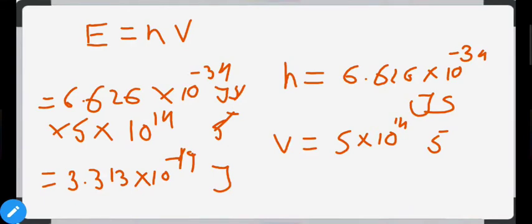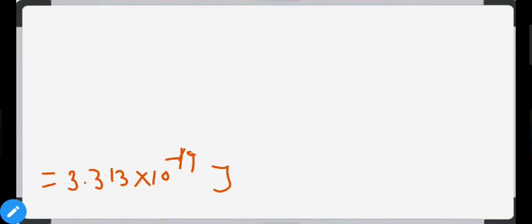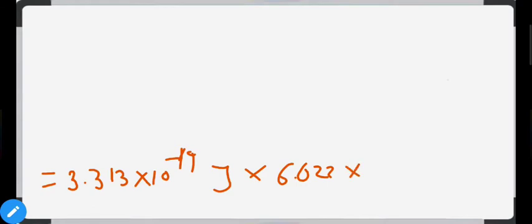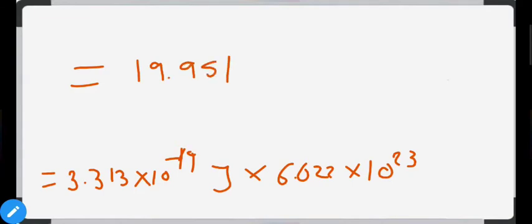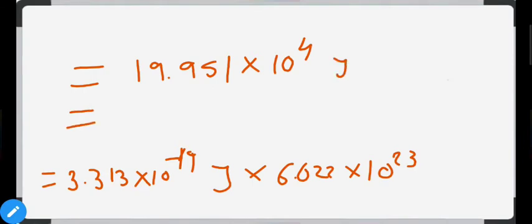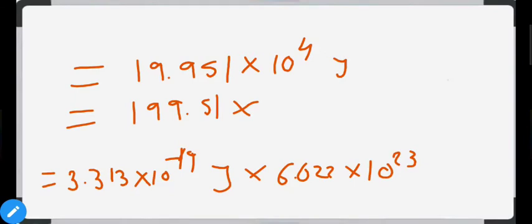We need the energy of 1 mole of photons, so we multiply the energy of 1 photon by Avogadro's number: 3.313 × 10⁻¹⁹ × 6.022 × 10²³ = 199.51 × 10³ J, which equals 199.51 kJ per mole. So the energy of 1 mole of photons of frequency 5 × 10¹⁴ Hz is approximately 199.51 kJ/mol.